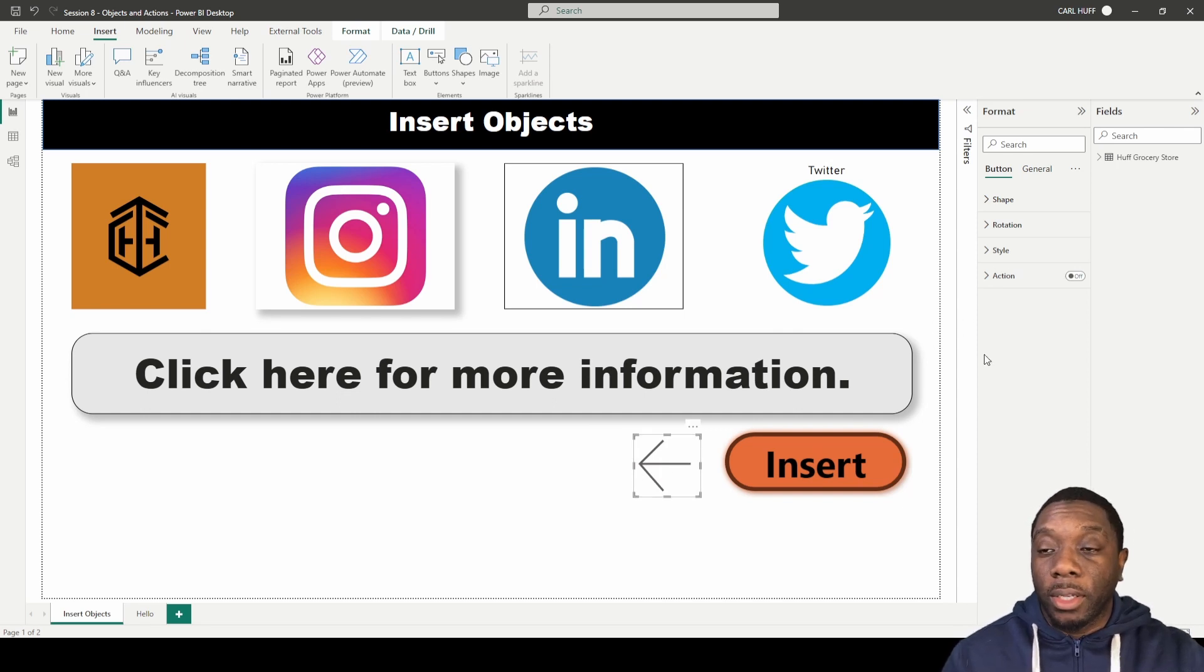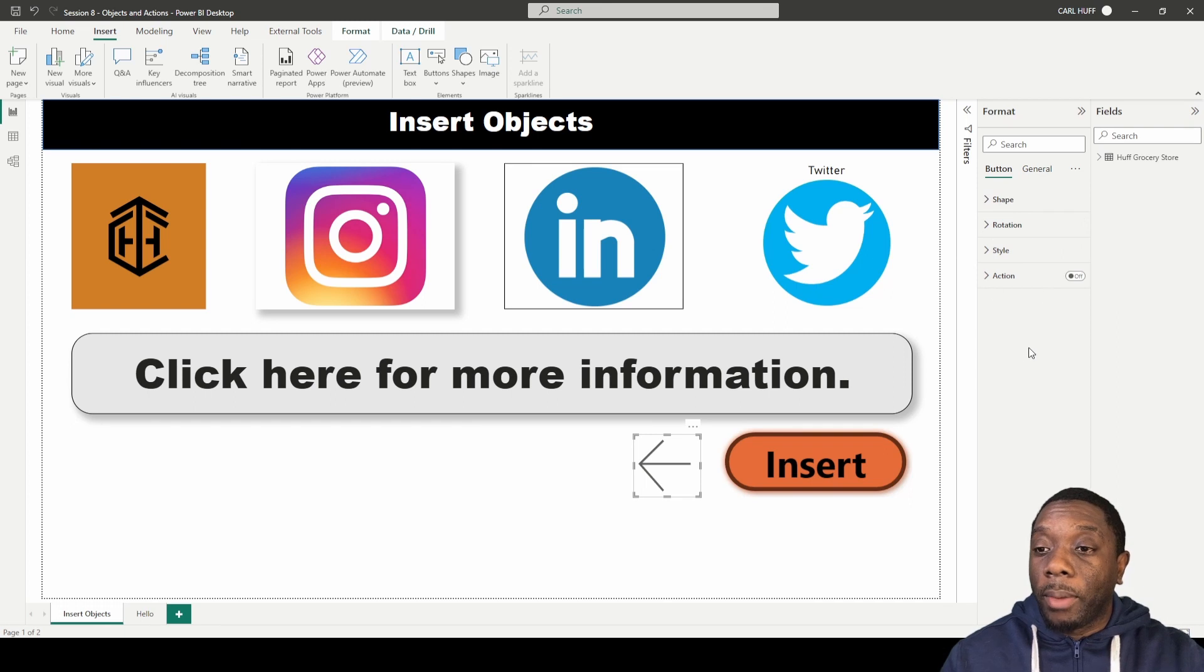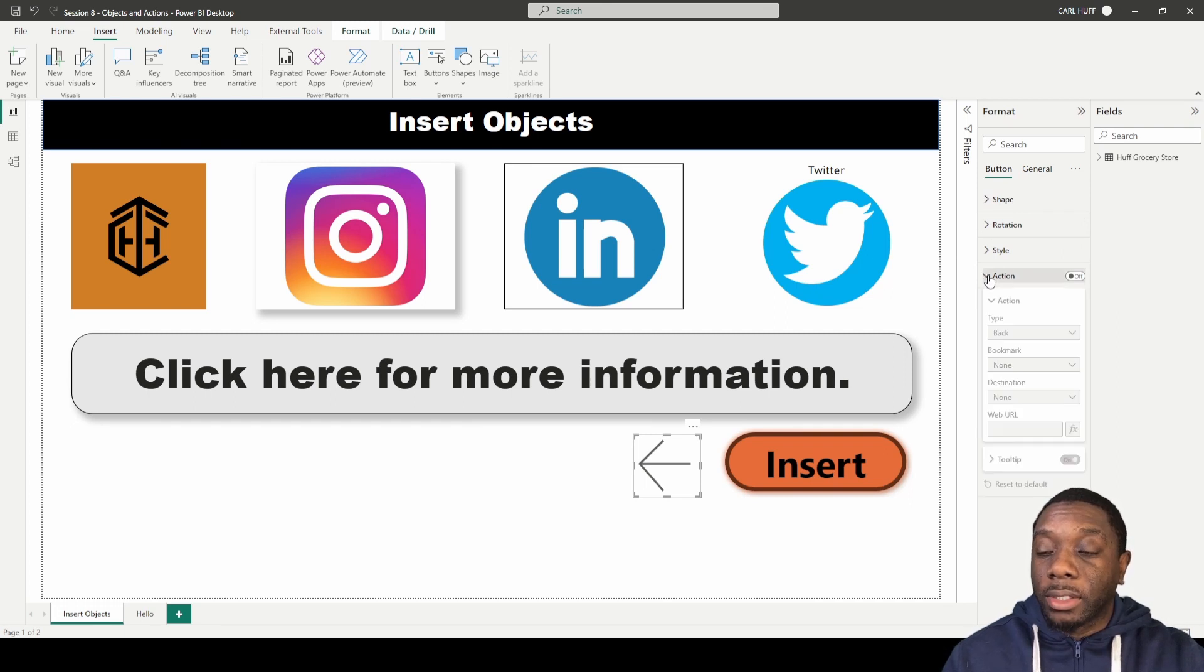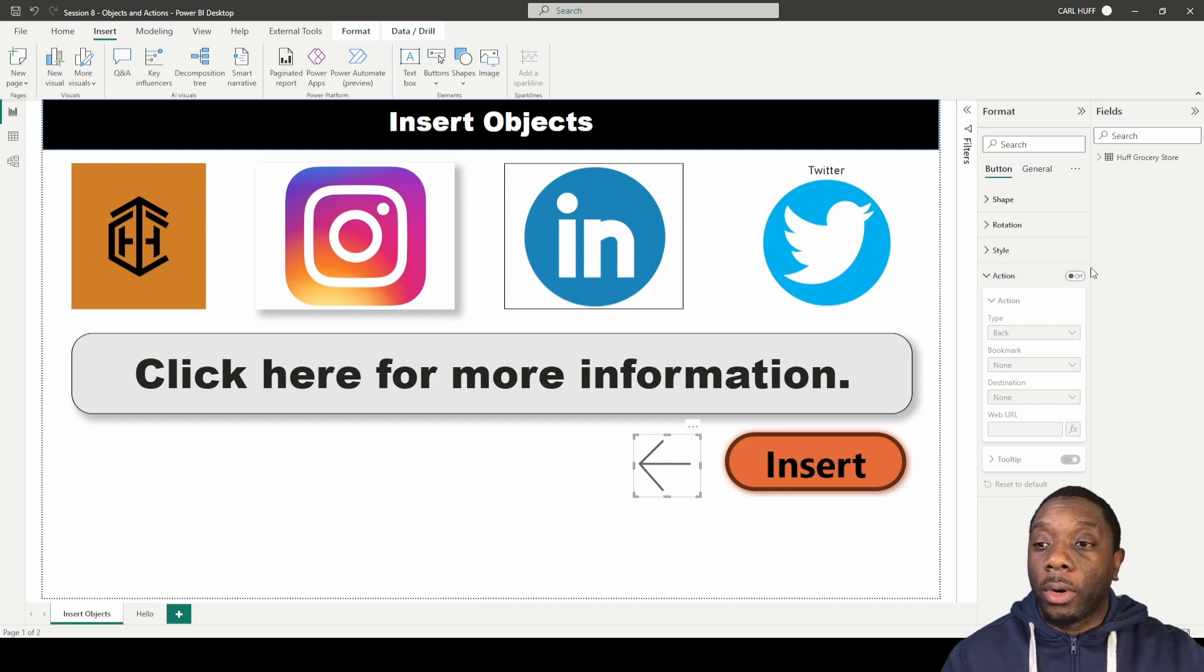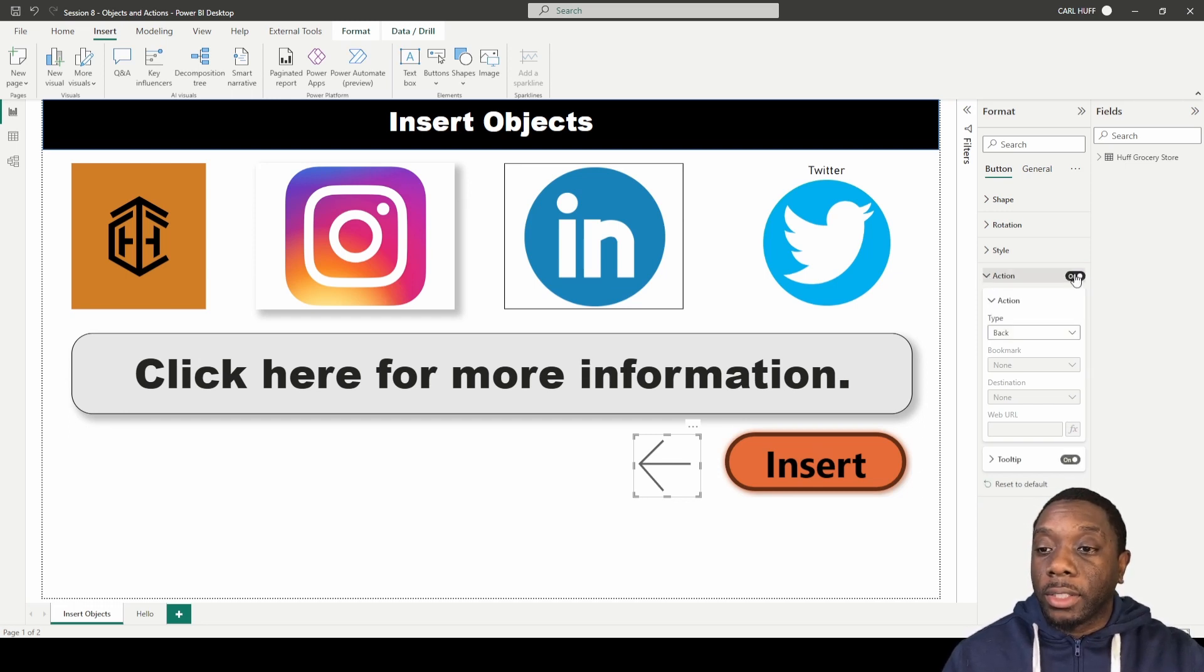once we insert that button, we can come over here to our format window and go into our actions. So whenever you add a button, you usually want that button to perform an action, so we can turn our actions